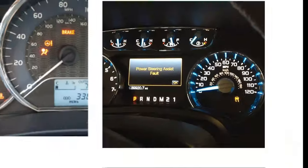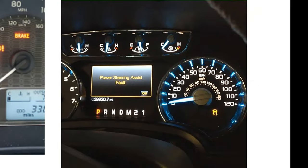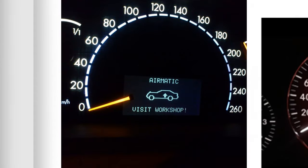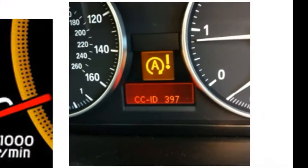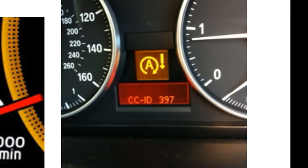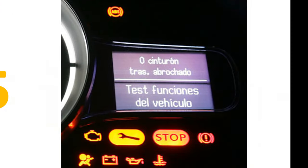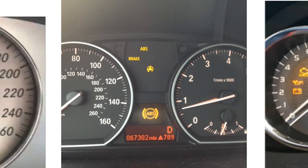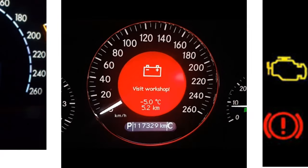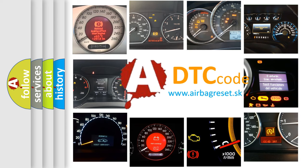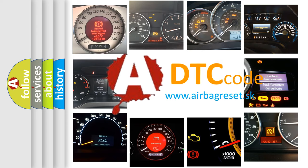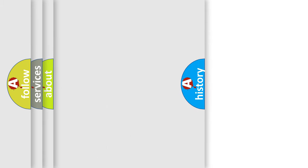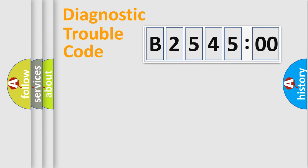Welcome to this video. Are you interested in why your vehicle diagnosis displays B254500? How is the error code interpreted by the vehicle? What does B254500 mean, or how to correct this fault? Today we will find answers to these questions together.